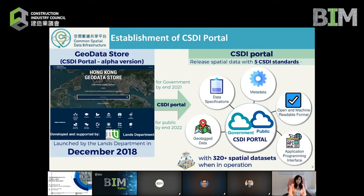The overall architecture of the CSDI portal would be on two separate environments. The one for use within the government will be designed to connect to an intranet network using government private cloud services, while the one for the public will connect to an internet network using government public cloud services.